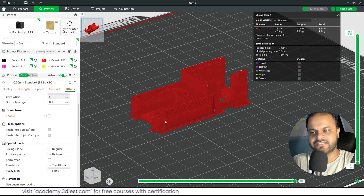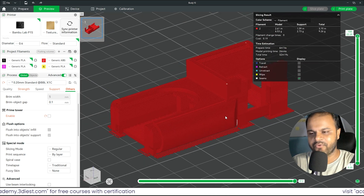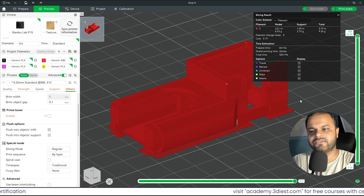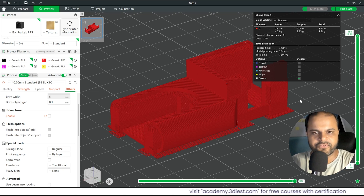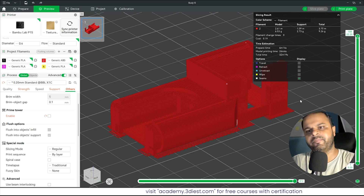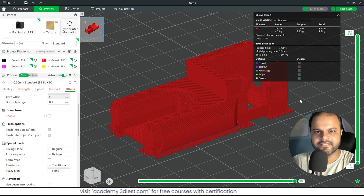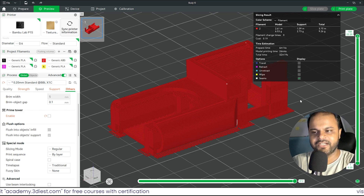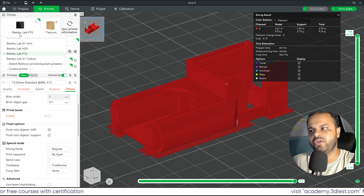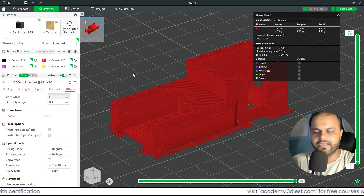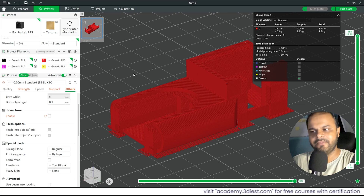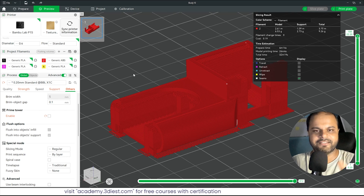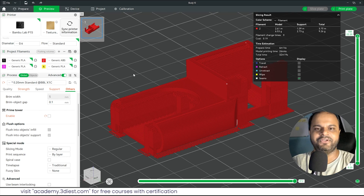That's all about slicing objects inside Bambu Studio. If you have questions — like how to apply different colors to different objects — comment below. I'll be making a second tutorial on this slicer. I've been using it for about six months with two printers, the Bambu Lab P1S and A1 Mini, on a daily basis. Thanks for watching and see you in the next video.